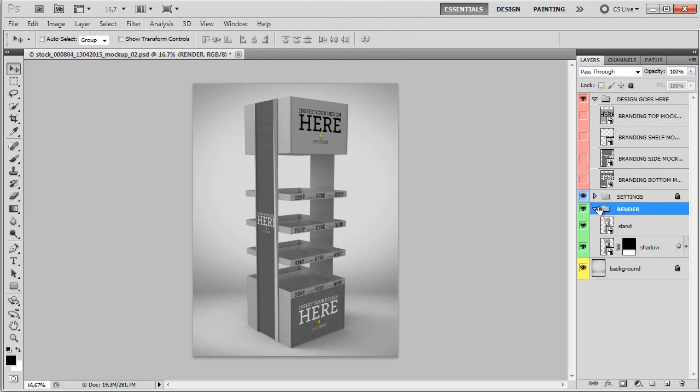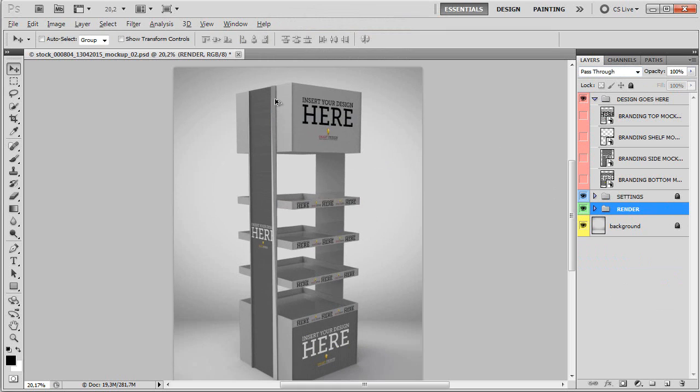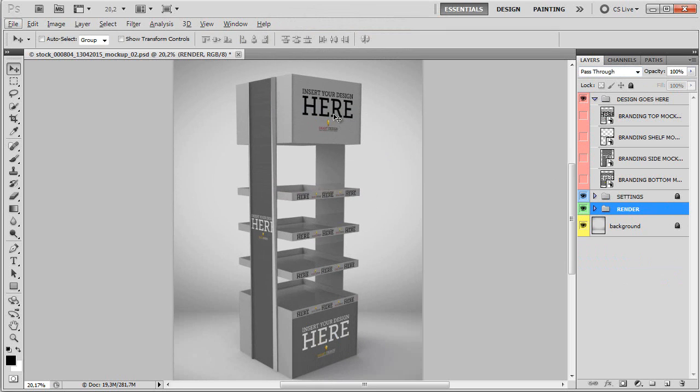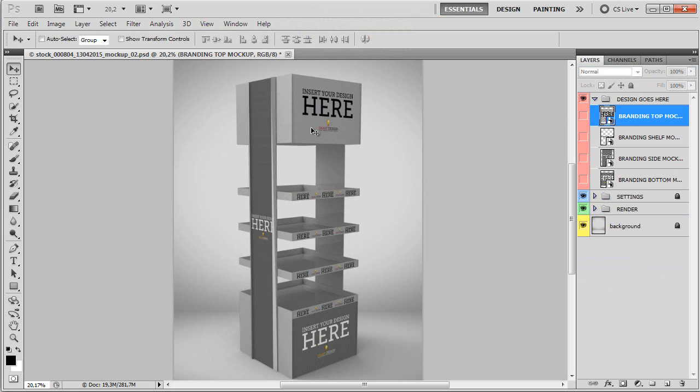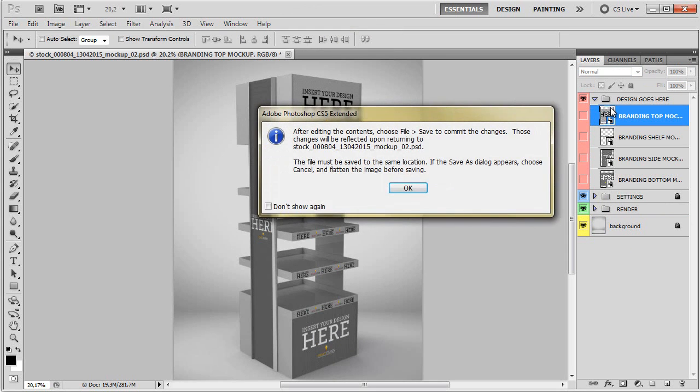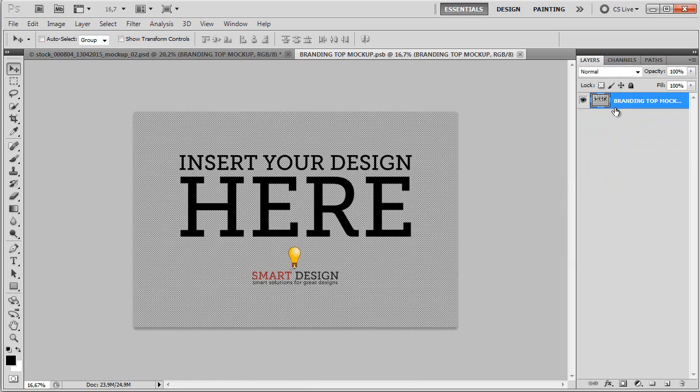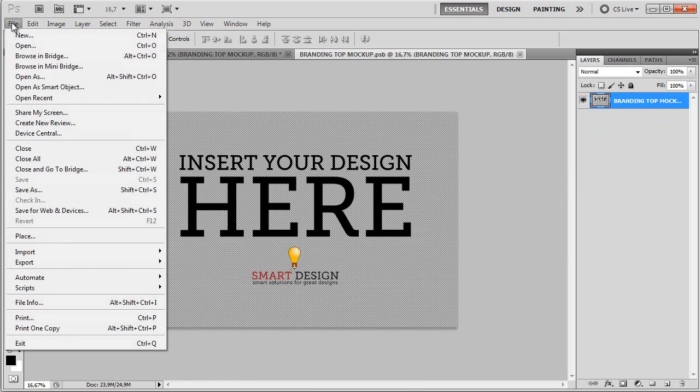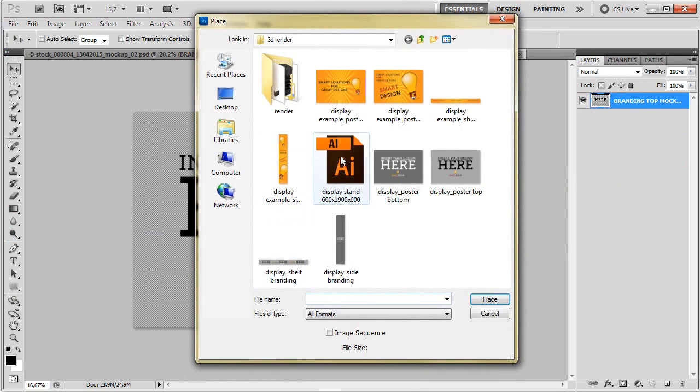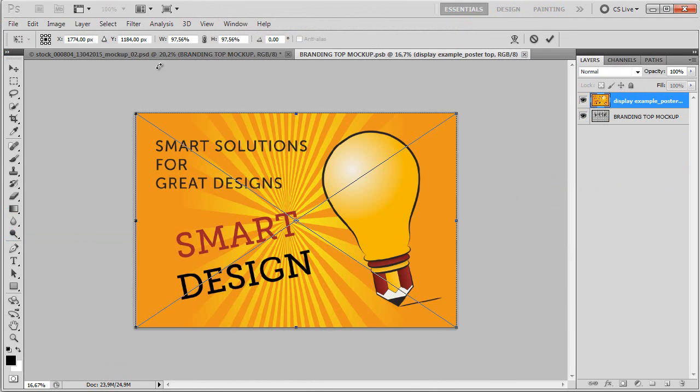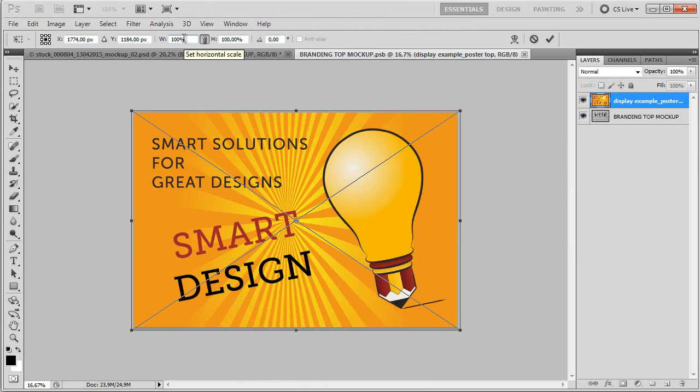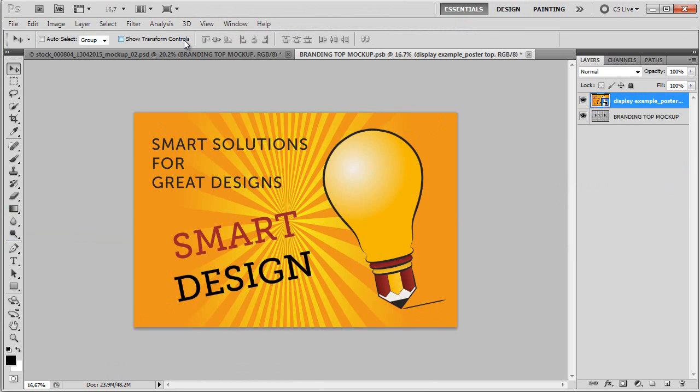Okay, so now let's start with the editing, adding our own designs to the mockup template. We're going to start with the top branding. We double-click on the smart object and then simply place our own design. I'm going to place this one for top and make sure it's at 100%. You can scale it down or up any way you like it.